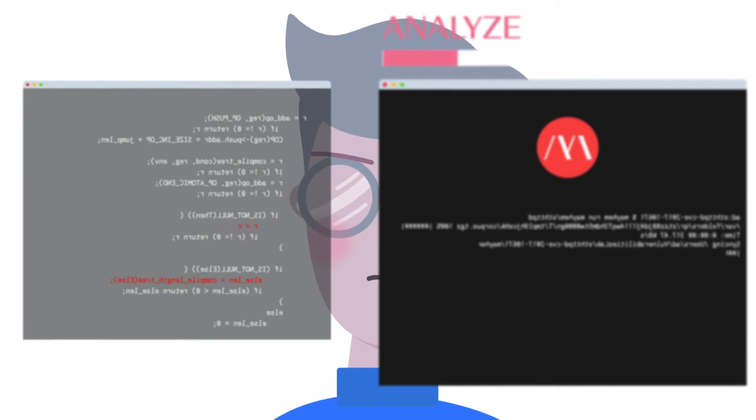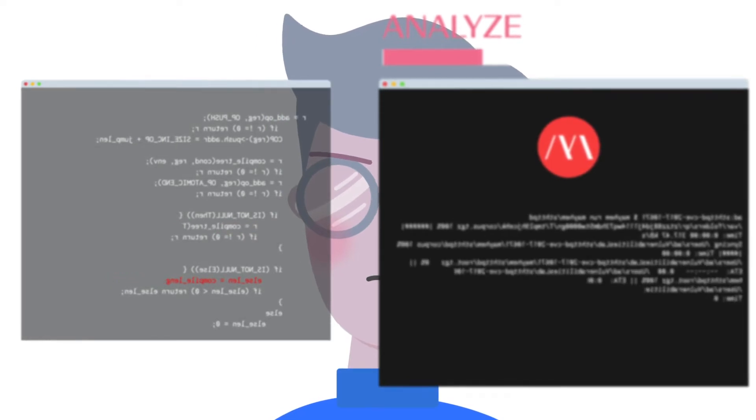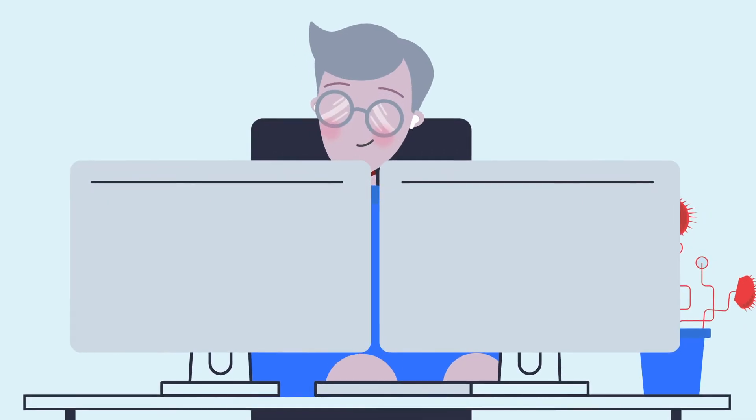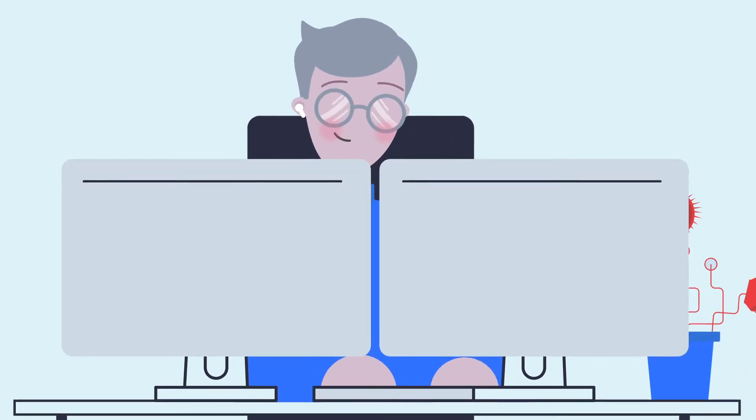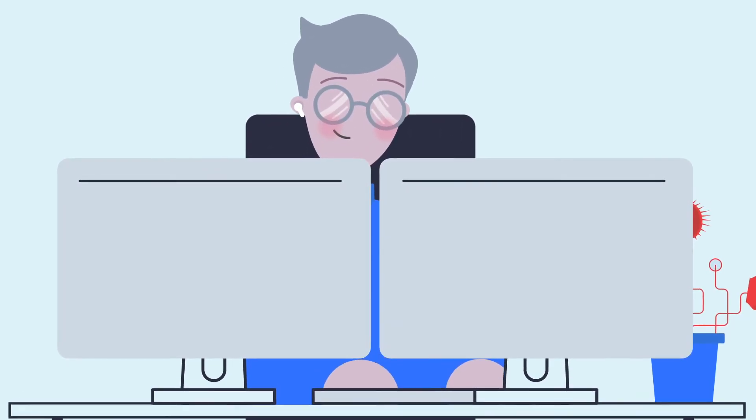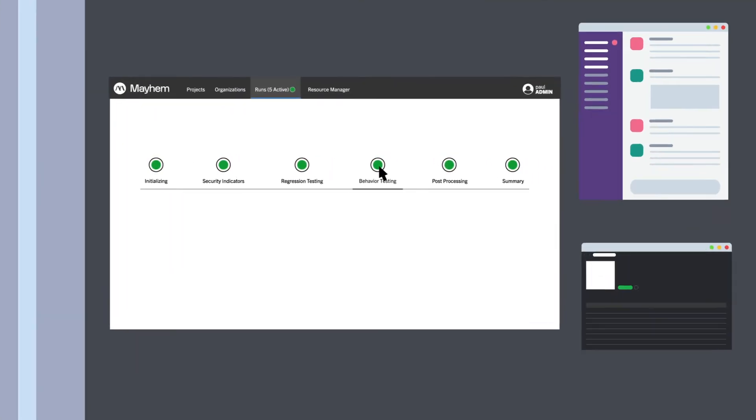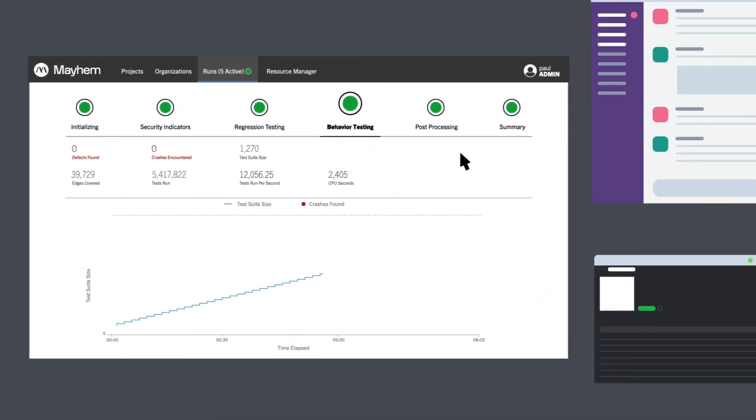Mayhem is an advanced fuzzer that systematically tests applications for deep defects. The power of Mayhem lies in its ability to learn about its target over time. As Mayhem gathers knowledge, it autonomously generates test cases that better explore the software's weaknesses.